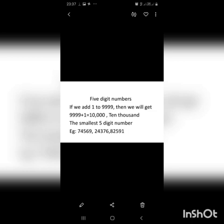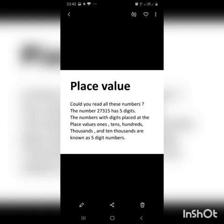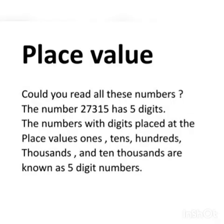If we add 1 to 9999, we will get 10,000, which is the smallest five-digit number. Some examples are 74,569, 24,376, and 82,591. Could you read all these numbers? The numbers with digits placed at the place values ones, tens, hundreds, thousands, and ten thousands are known as five-digit numbers.